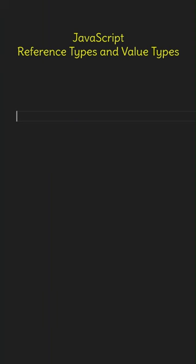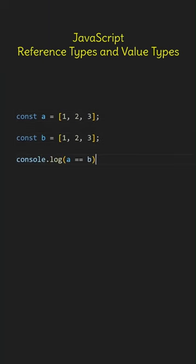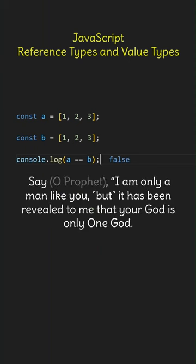JavaScript reference types and value types. We have two arrays with the same elements in them. Console log checks if they are equal. Are they equal? No. Arrays are reference types, and they are compared by their memory locations. The console asks if the memory locations are equal. The answer is no. These are different arrays, stored in different places.